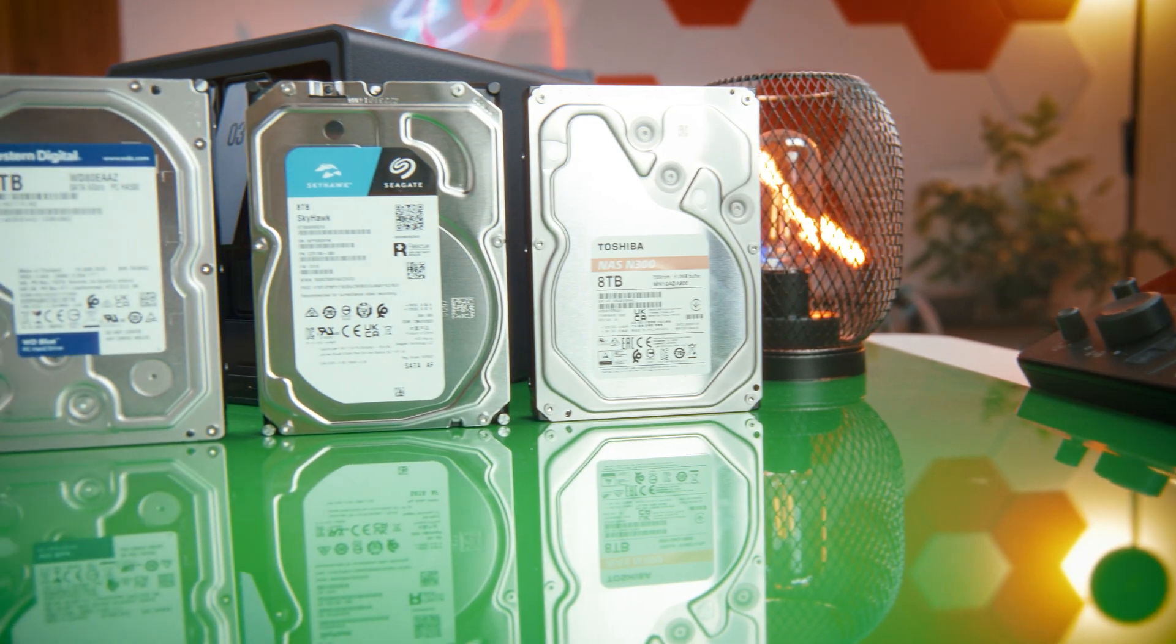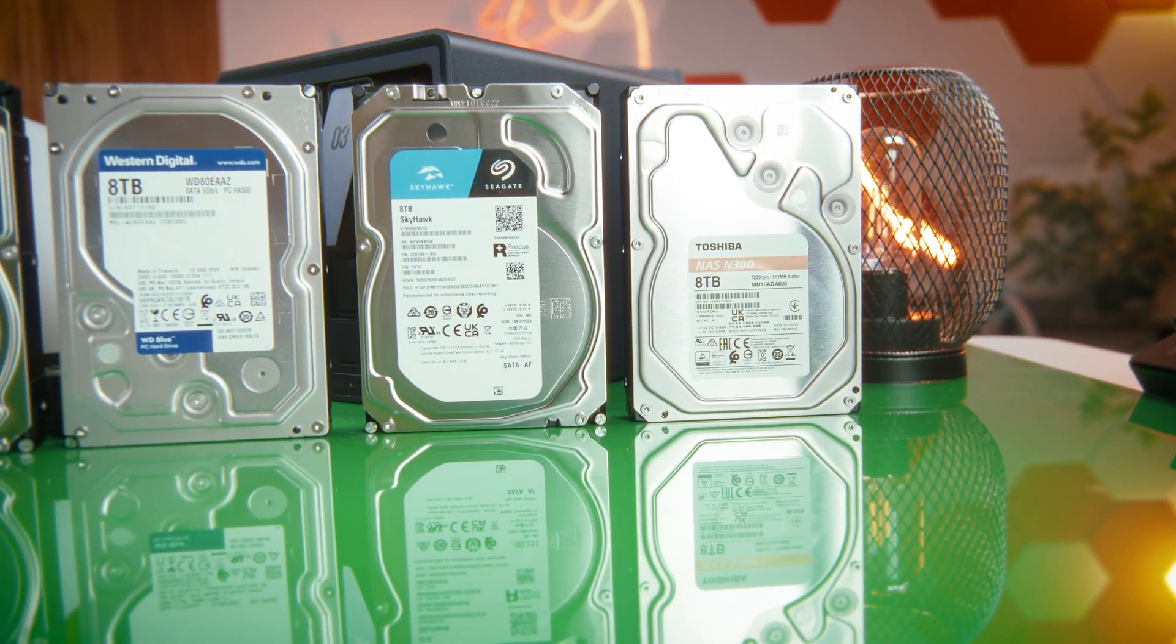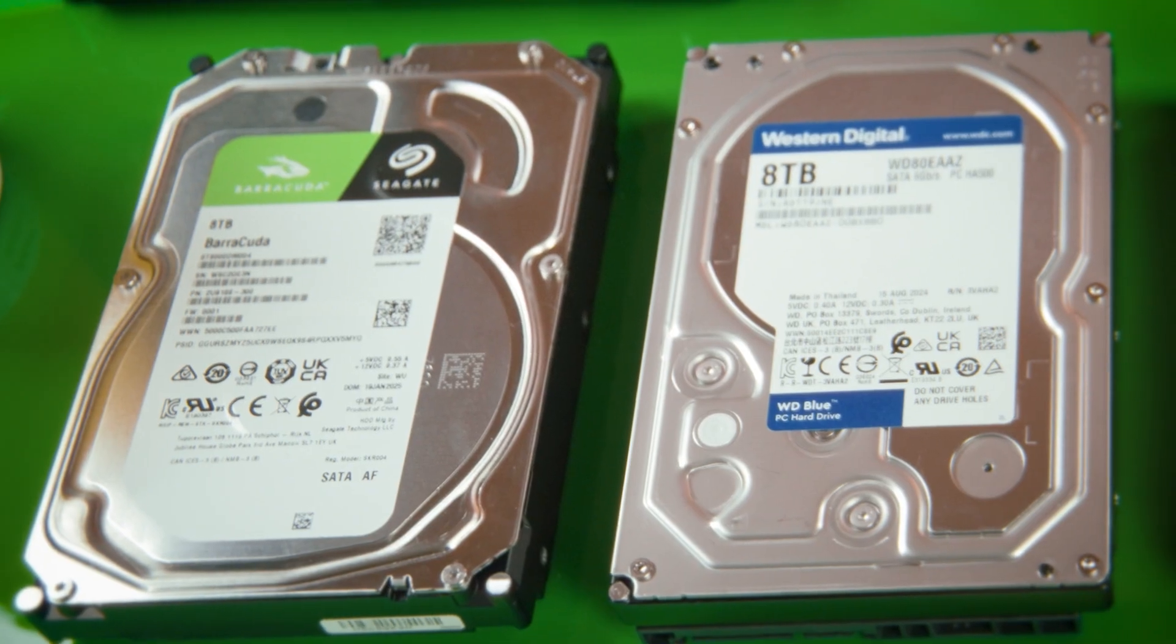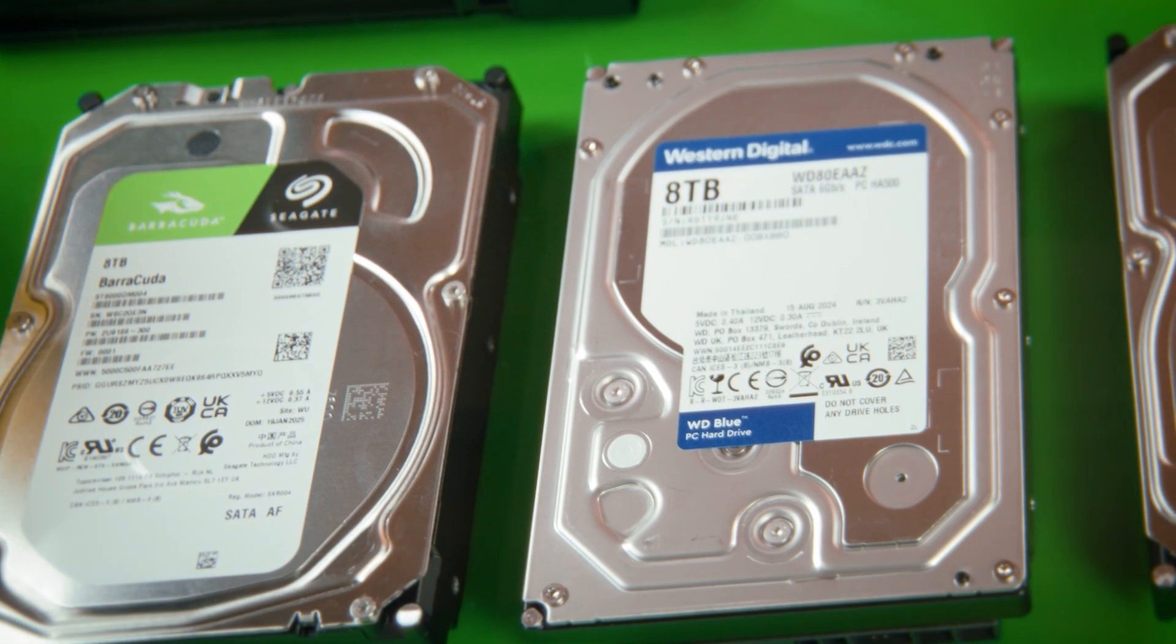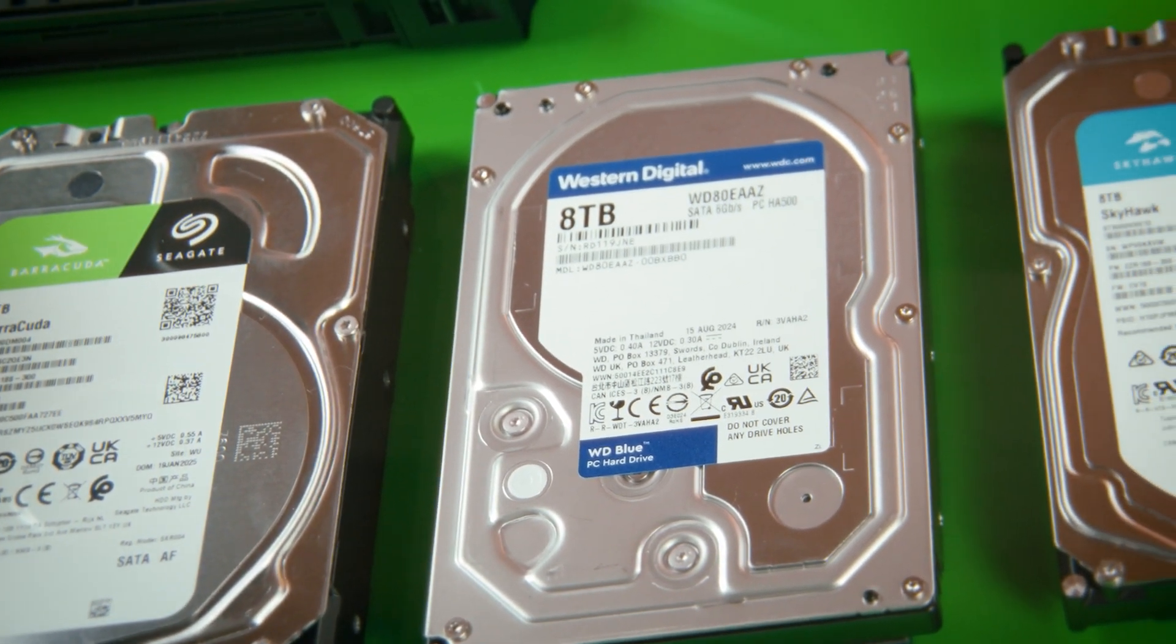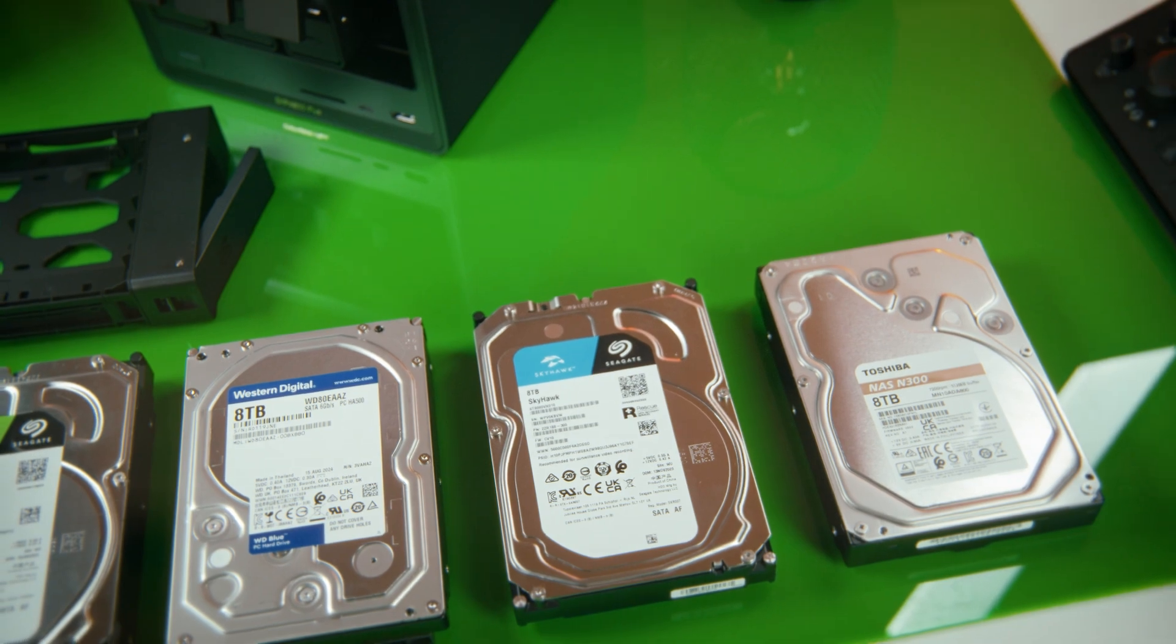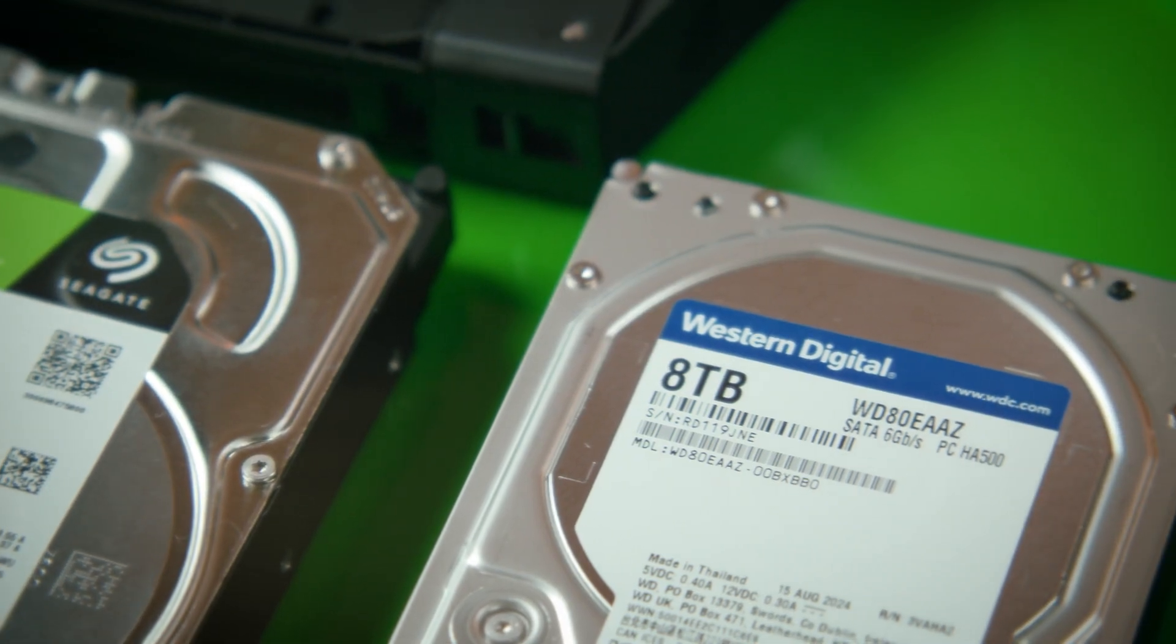Personally, I went with a set of eight terabyte drives: the Seagate Skyhawk, the Barracuda, the Western Digital Blue, and the Toshiba N300. You can buy any that you like, knowing that you'll get the speed of the slowest one.